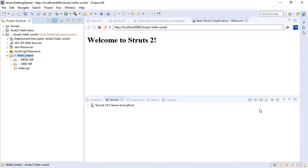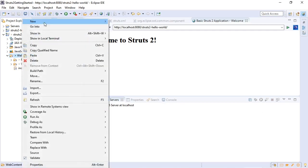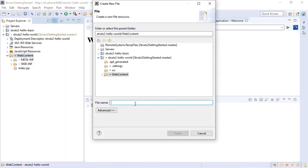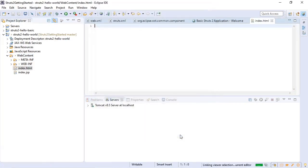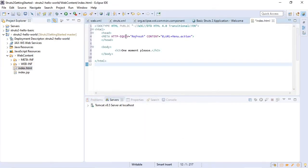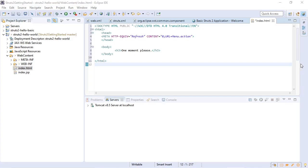So now basically we're going to start with an index.html that will redirect to a menu page. So essentially we use some refresh logic here that will redirect to our menu.action. So we will add that to our struts.xml.